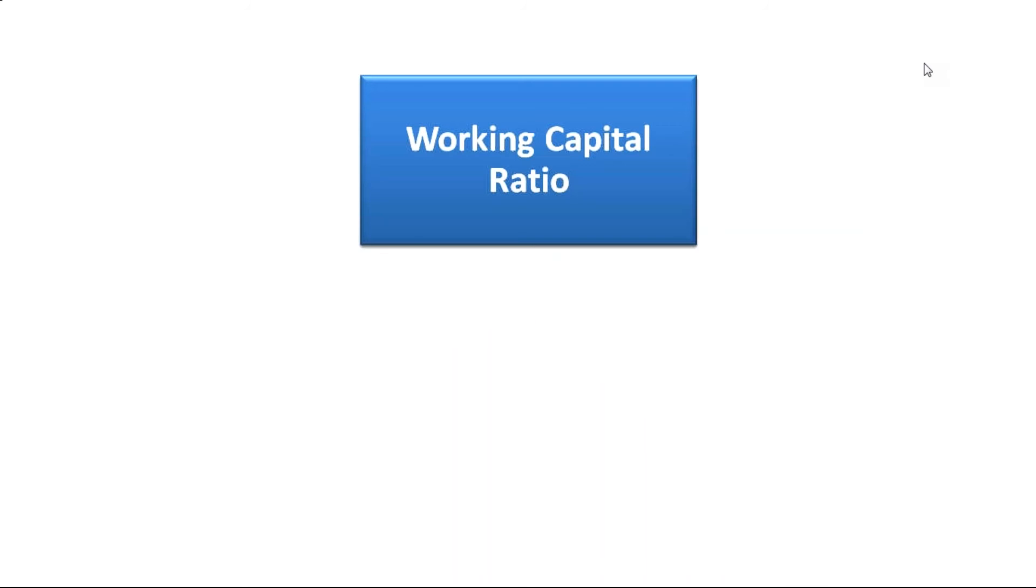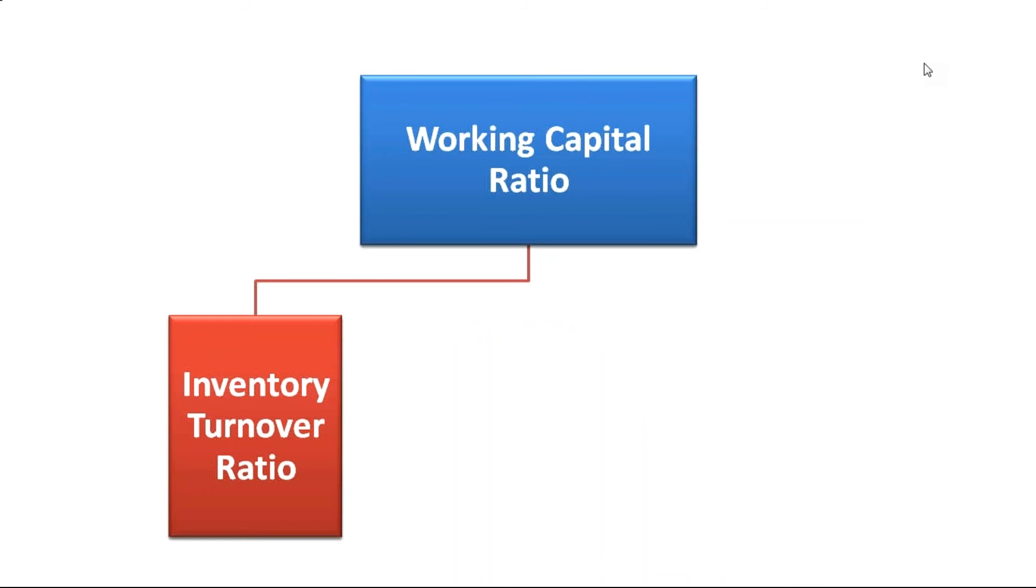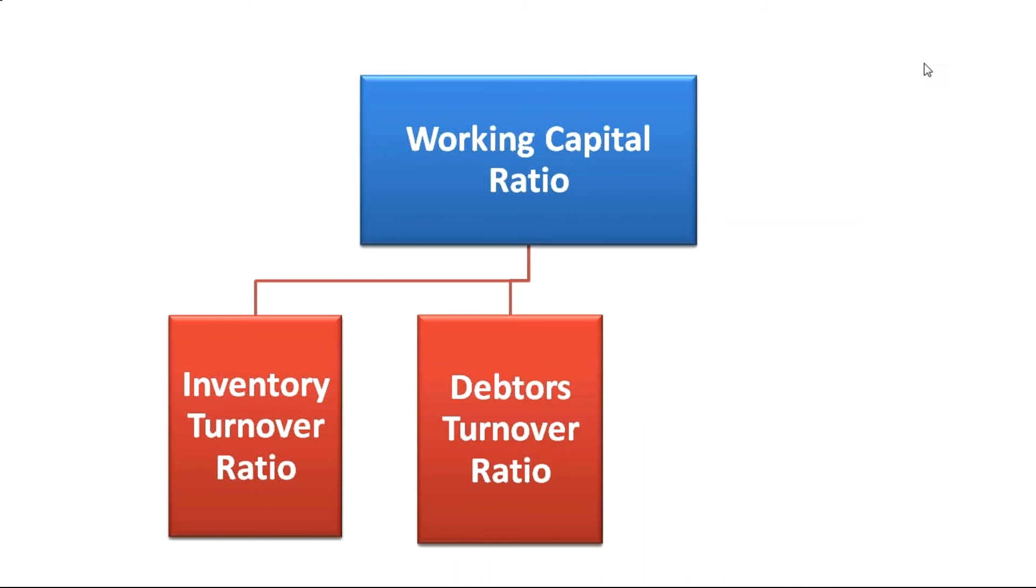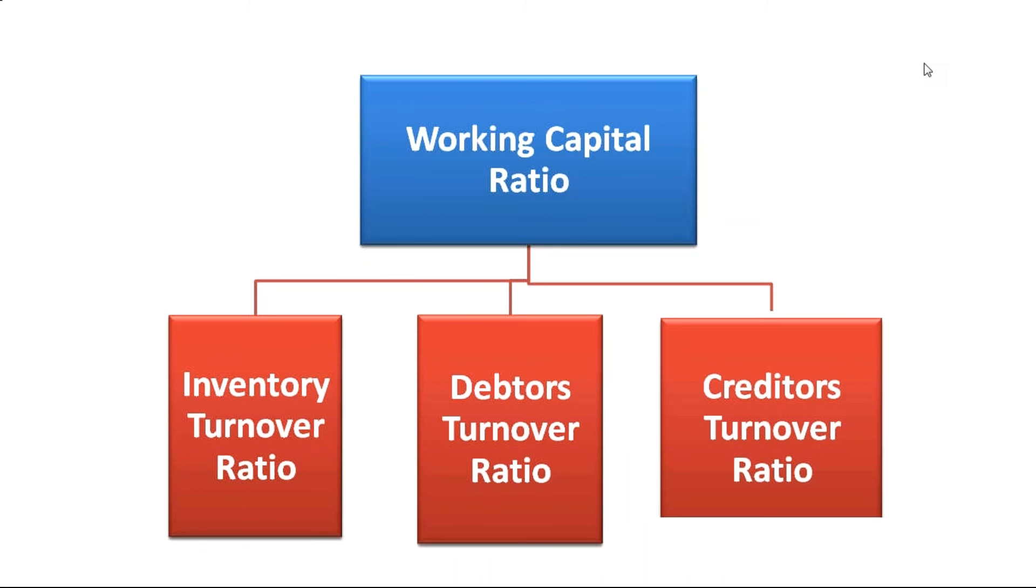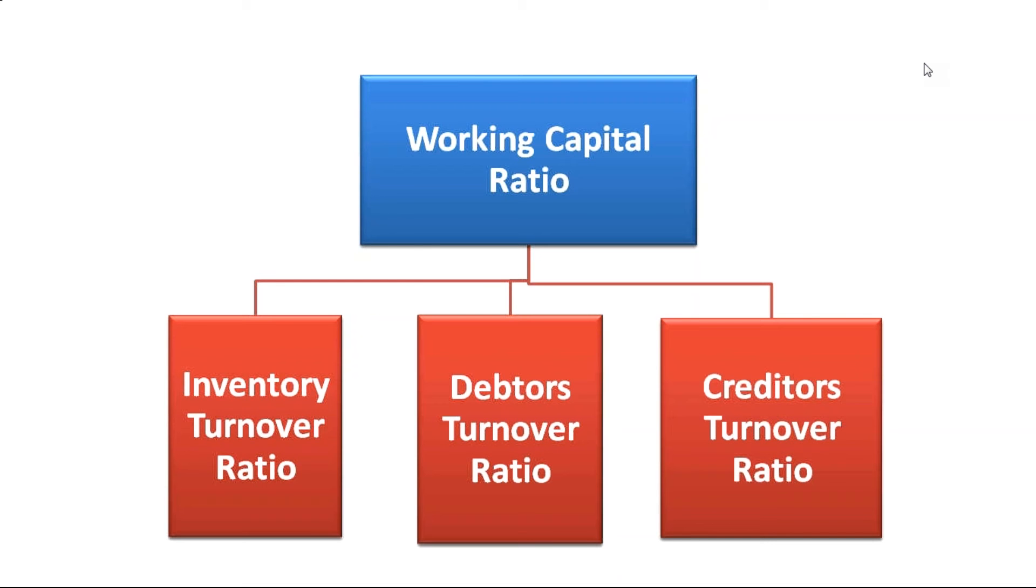Our focus is this: we are going to talk about inventory turnover ratio, debtors turnover ratio, and creditors turnover ratio. How to appreciate this?